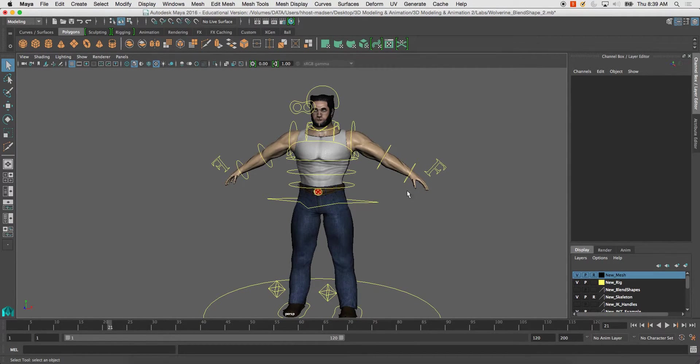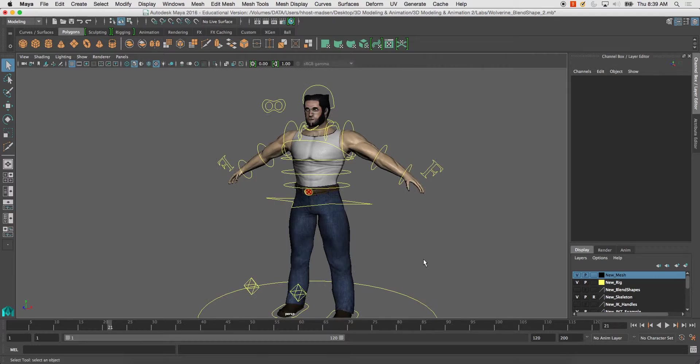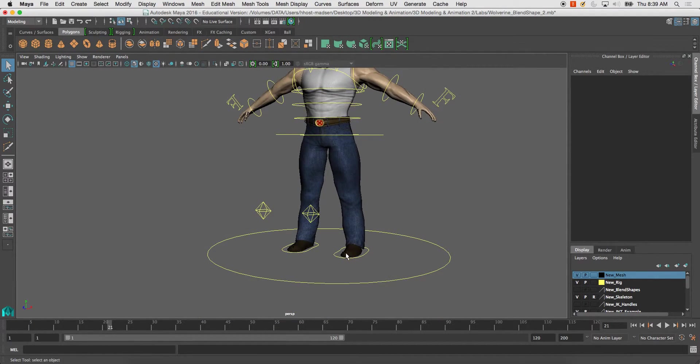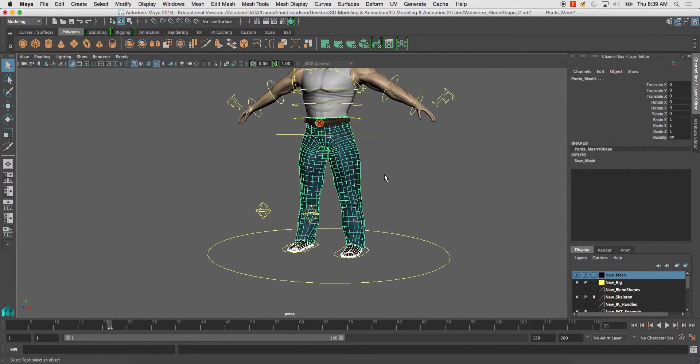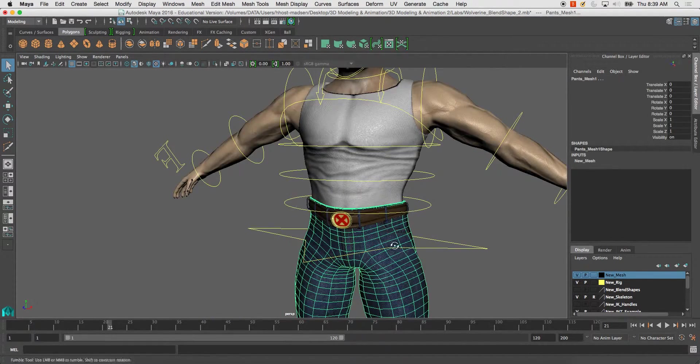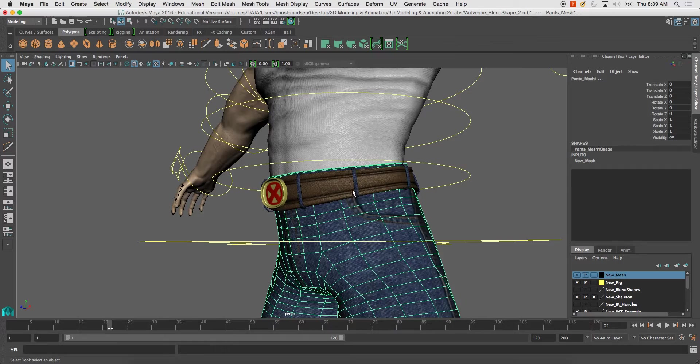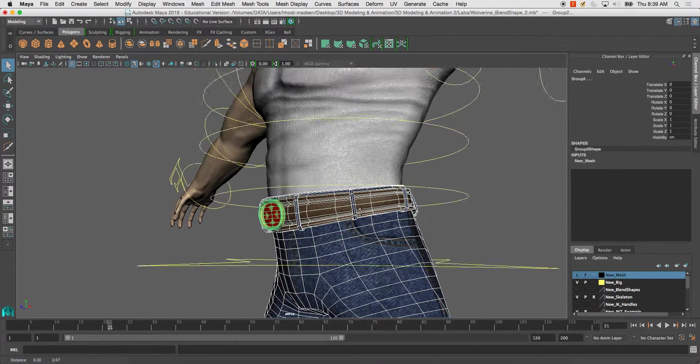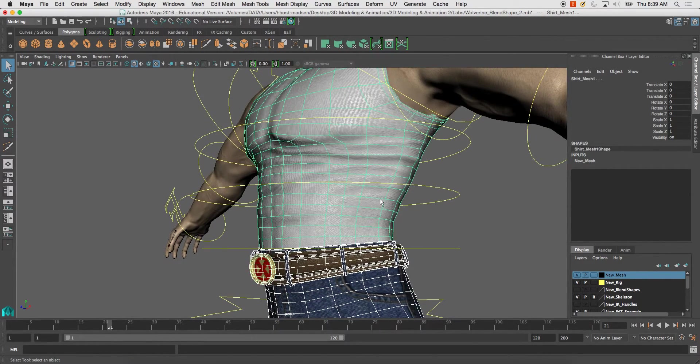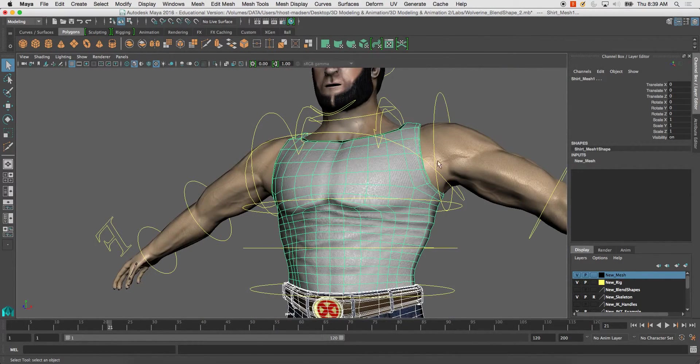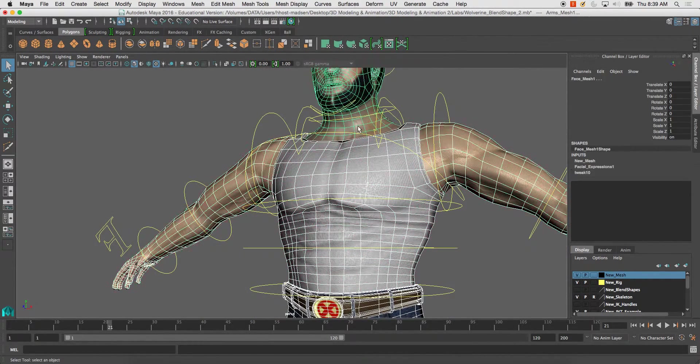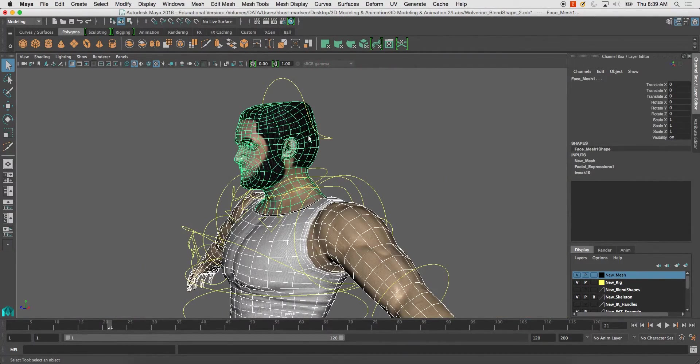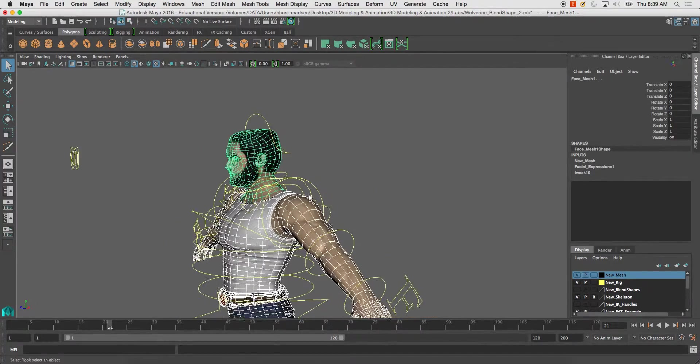So what we're going to do is we're going to highlight all of our meshes. If you only have one, that's fine. You just select the one mesh. I have a few here, so I'm going to select multiple meshes. And I'm not going to select the eyes, because they're parented to the joint back here in the back of the skull.